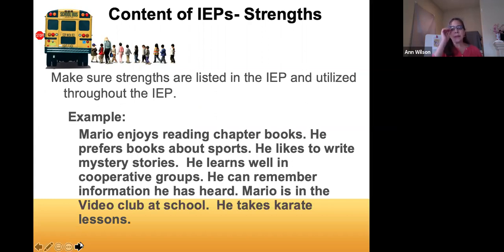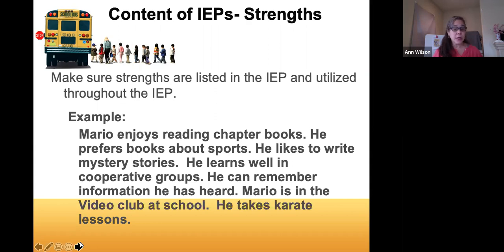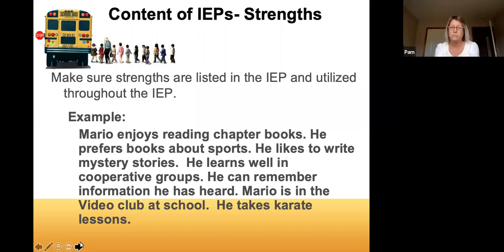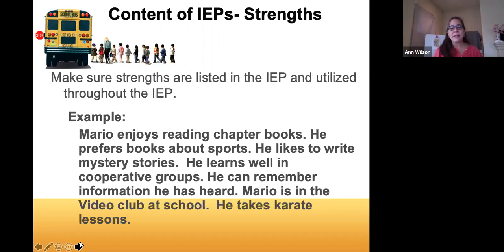You want to make sure strengths are listed in this section, and you should use those strengths throughout the IEP — maintaining strengths-based thinking rather than deficit thinking. Here's an example of a strength statement: Mario enjoys reading chapter books, preferring books about sports. He likes to write mystery stories, learns well in cooperative groups, and can remember information he has heard. Mario is in the video club at school and takes karate lessons. You're bringing in interests, outside activities, learning styles, and extracurricular involvement.